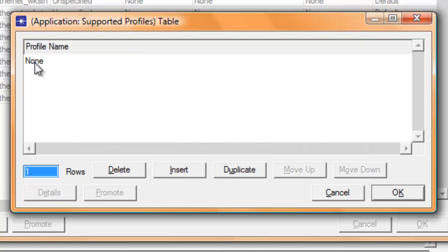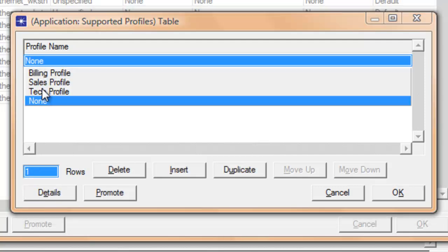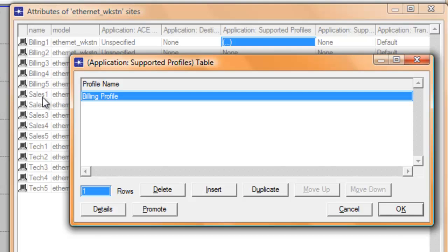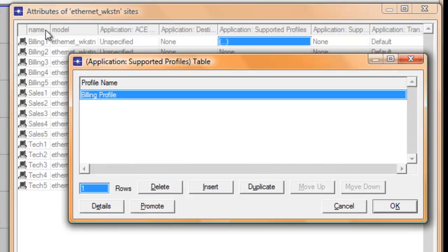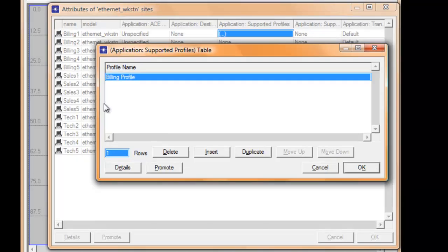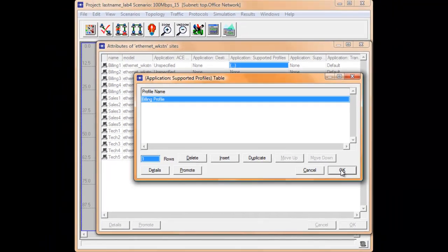Then click none and select billing. Under the name column, we know that the name of our workstations indicates if it's billing, sales, or tech. From the name of our workstations alone, we know what profile to select. Click OK.